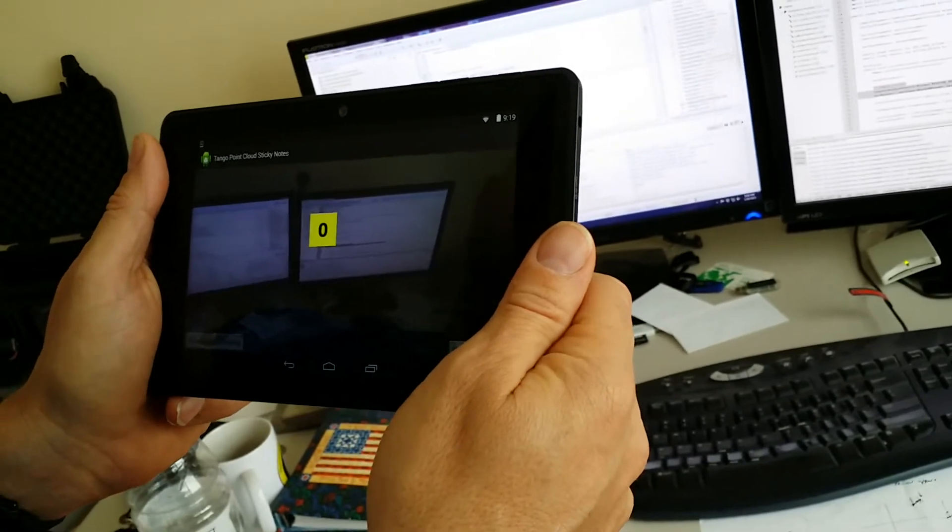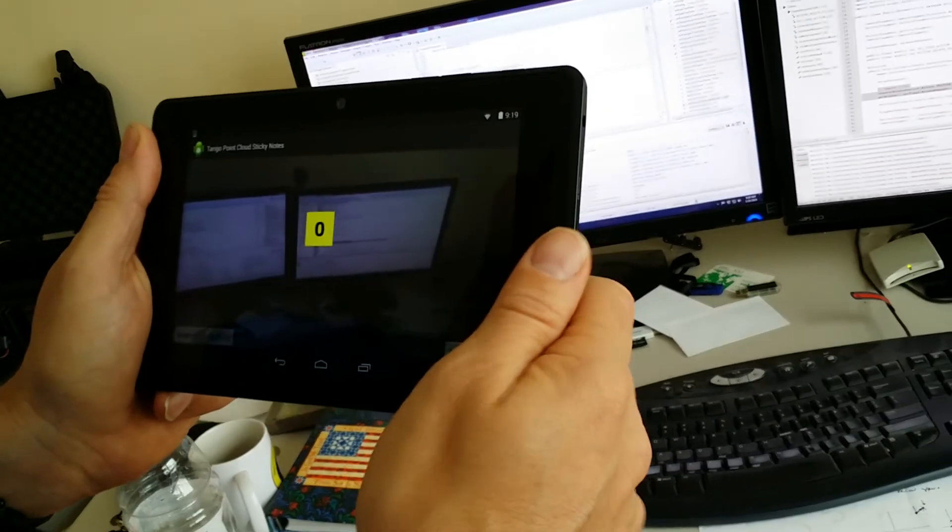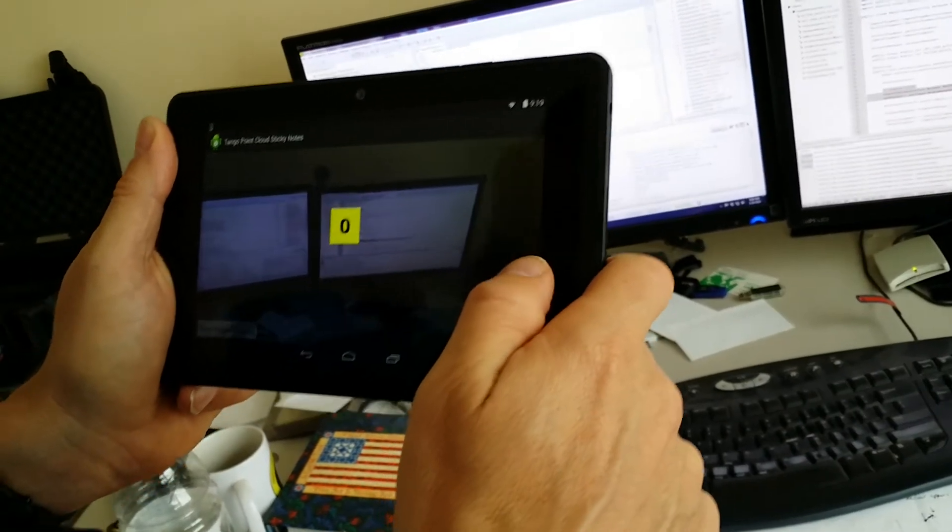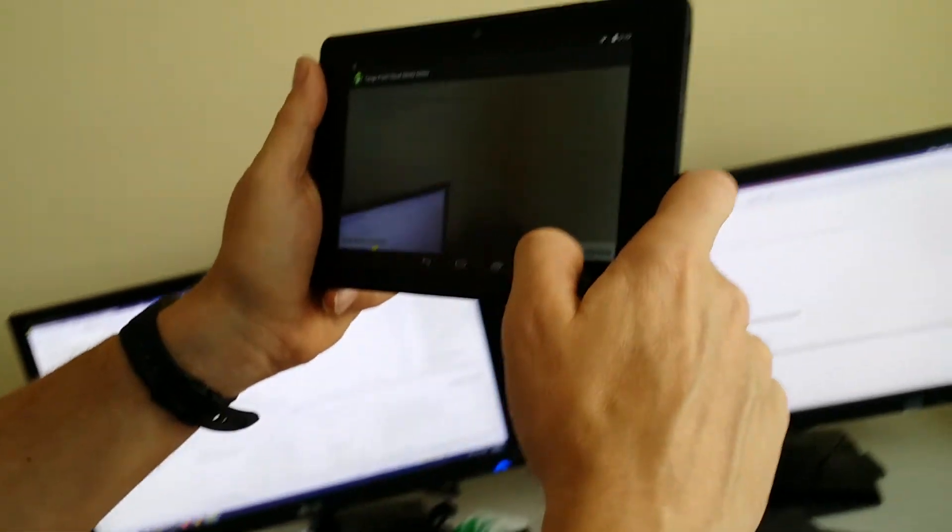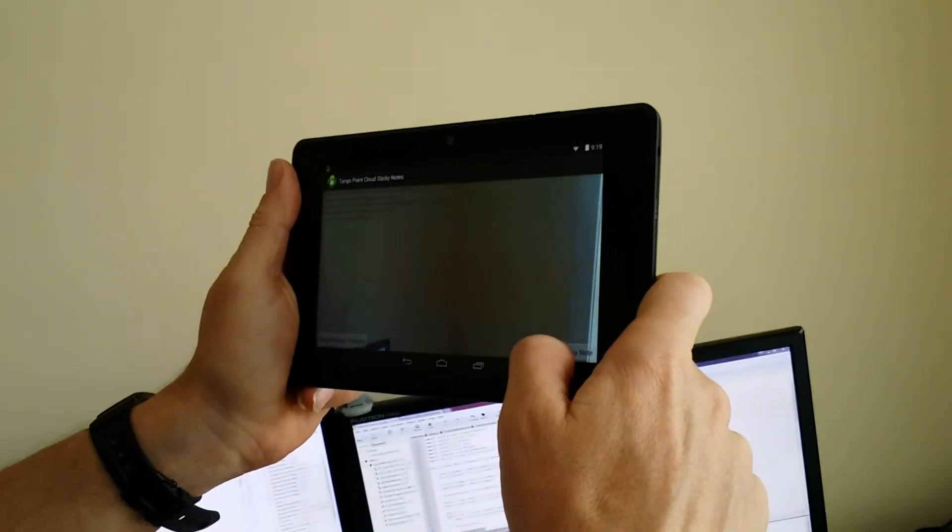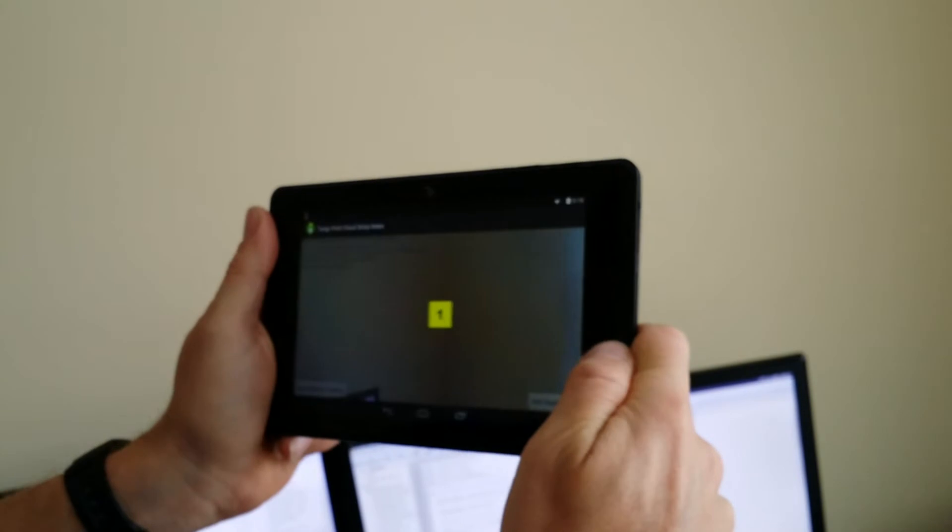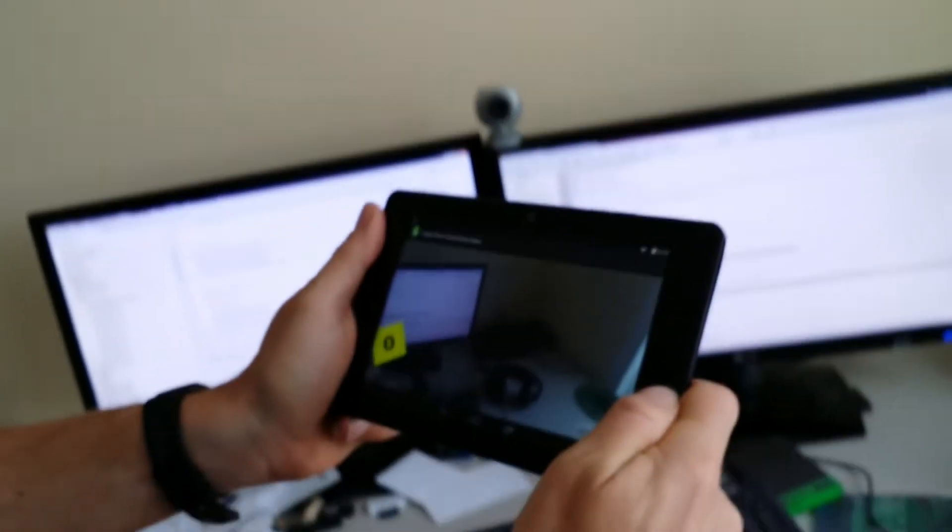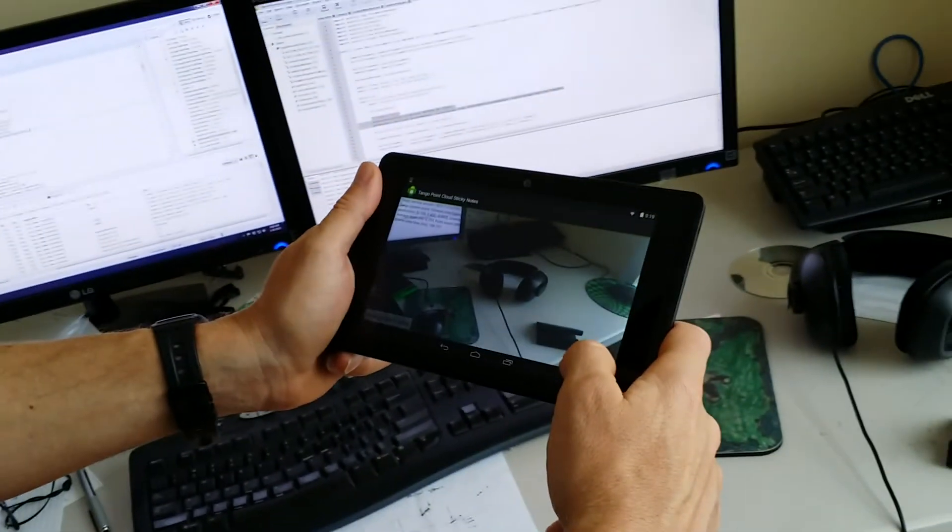So if I go over here to this corner, the average depth is much further away, about a meter. I drop the next sticky note which is one. Come down here, something close near the headphones, drop two.